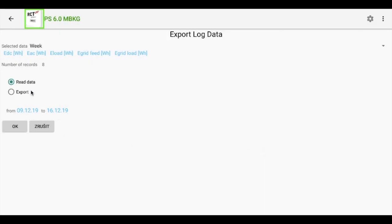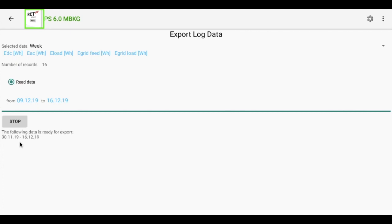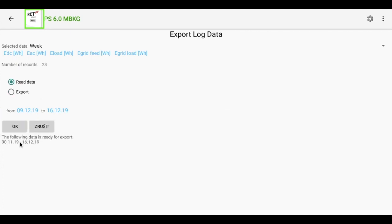We need first to read data. Application will read data from inverter. Now they are ready.